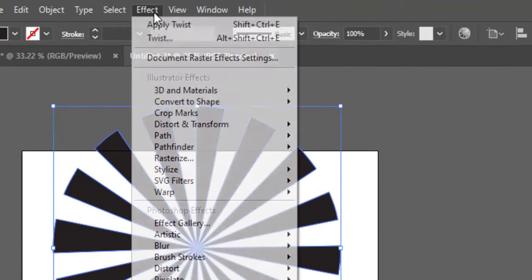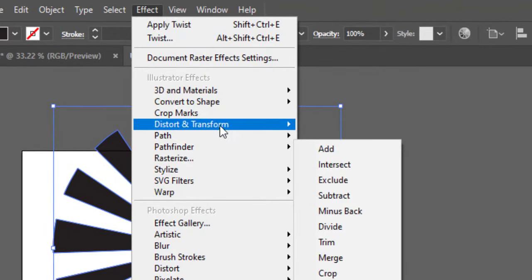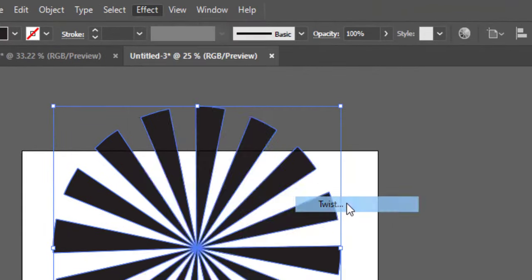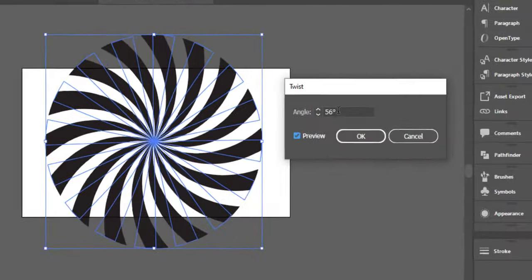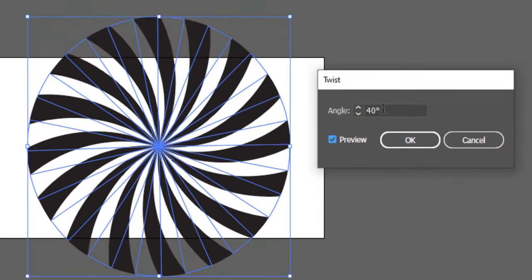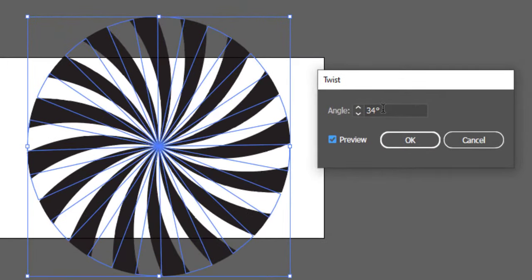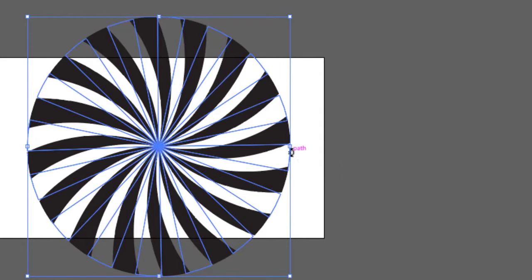Now go to Effect, Distort and Transform, and select Twist. Check the preview and play with the angle number for your desired result. Hit OK to confirm the changes.